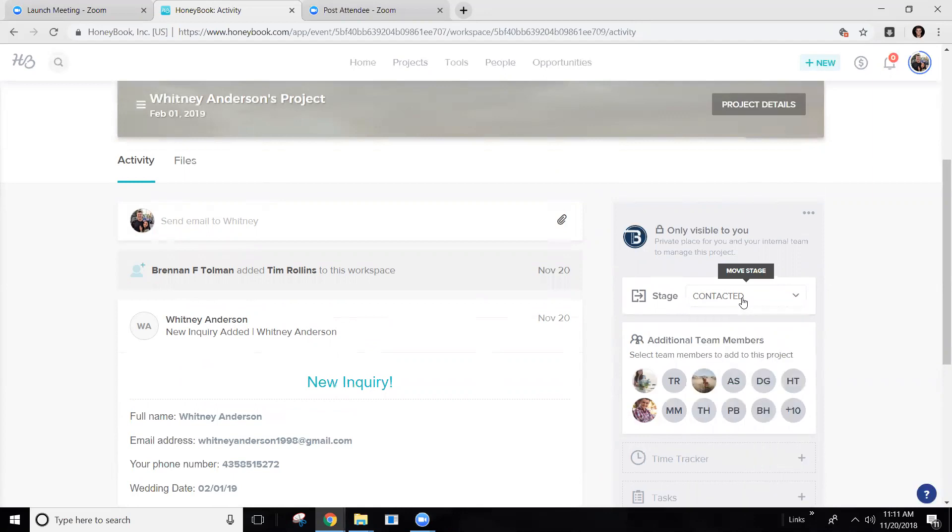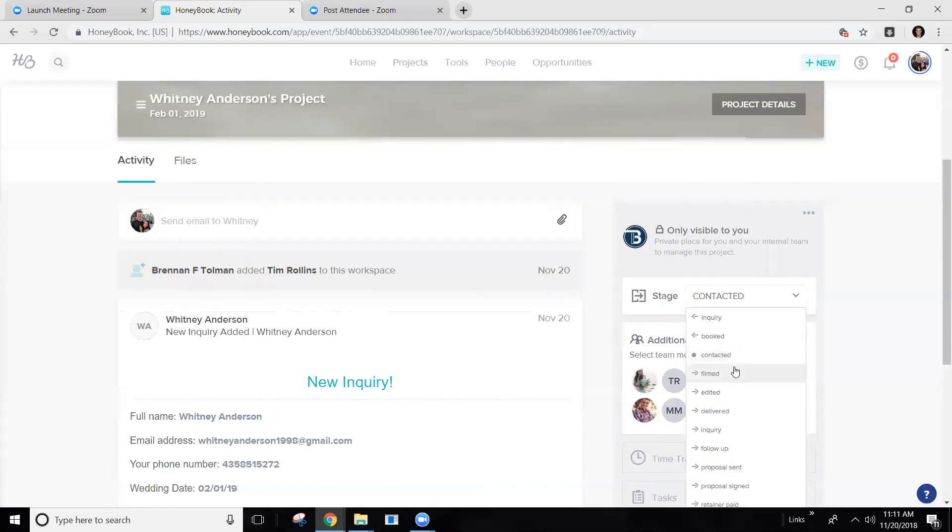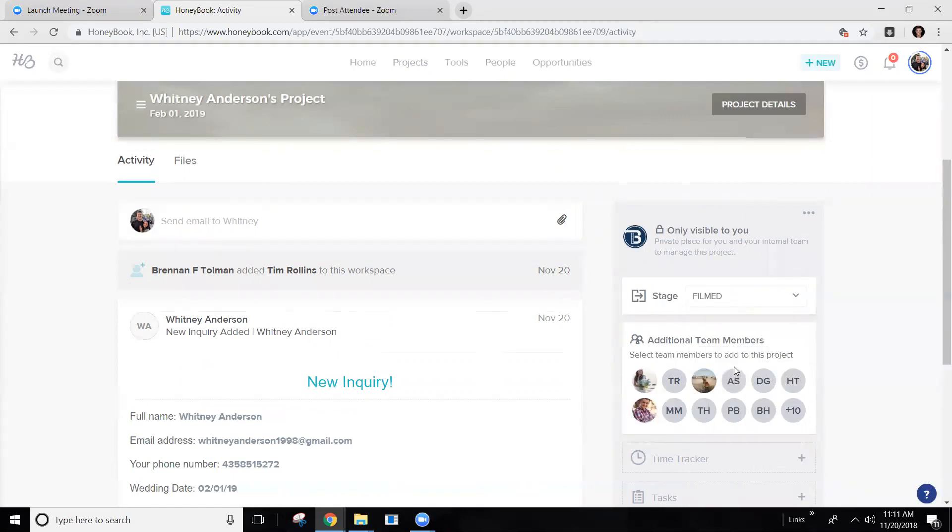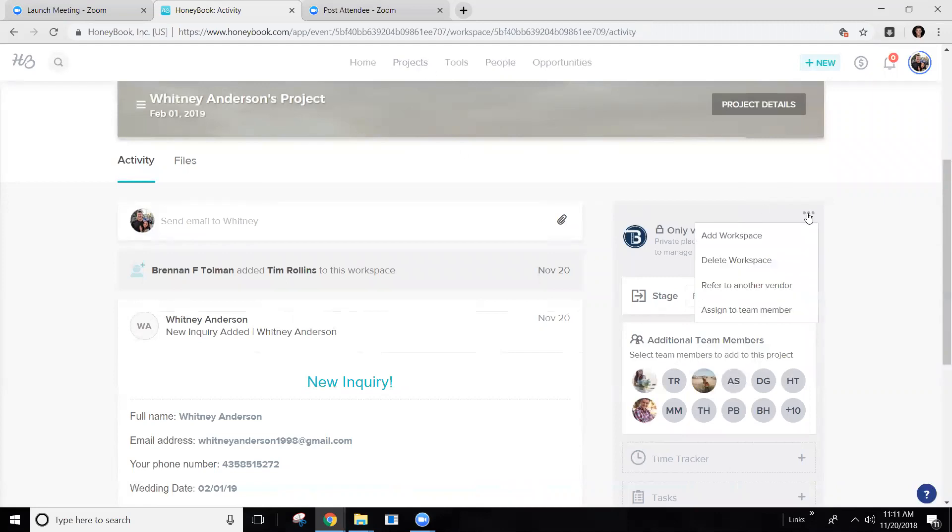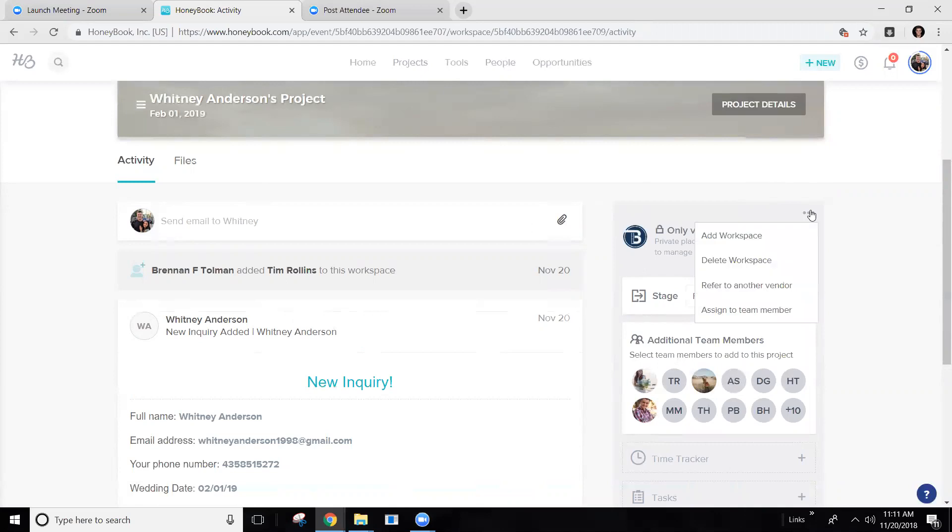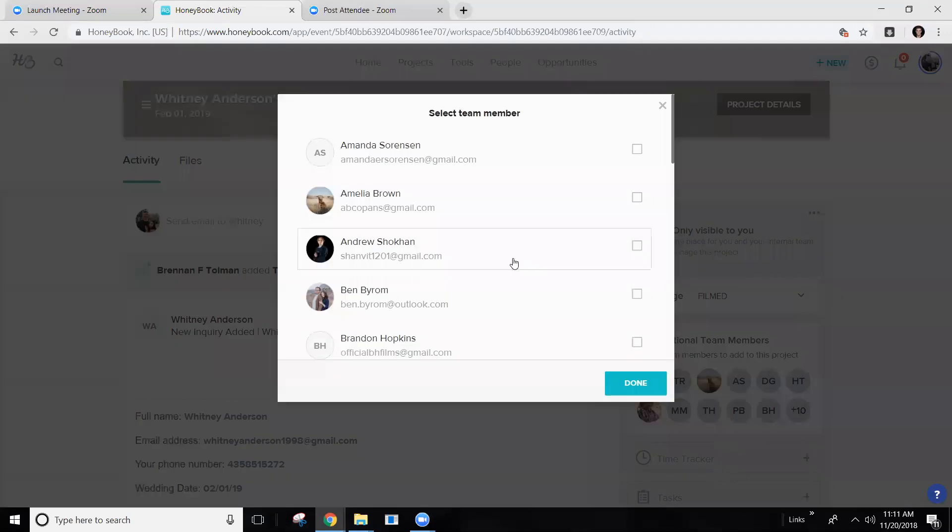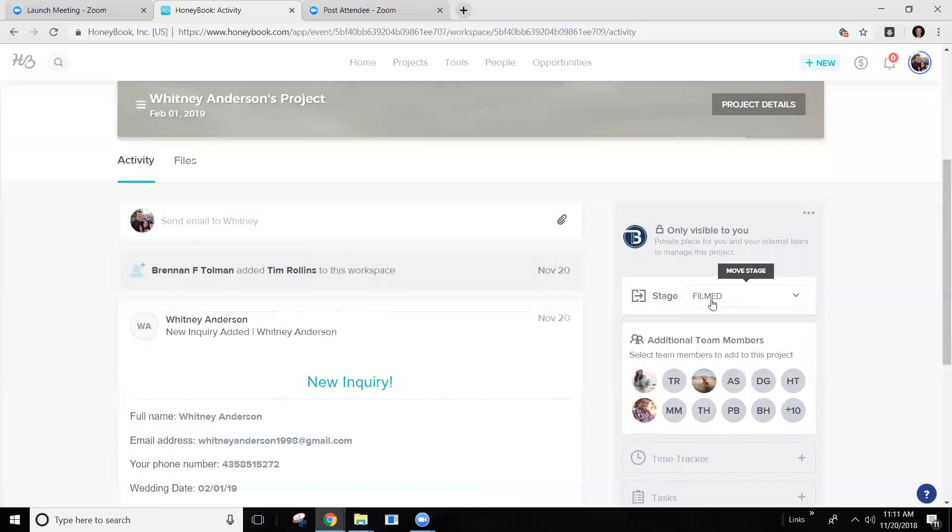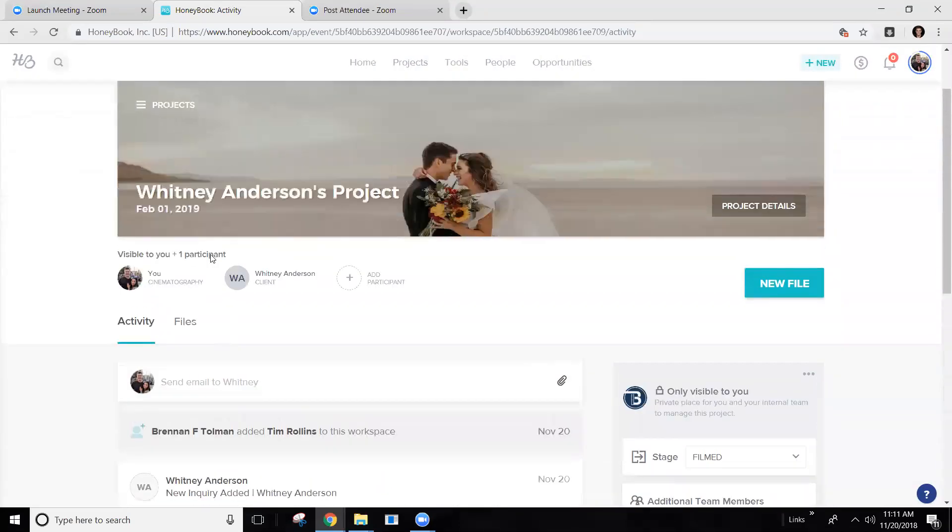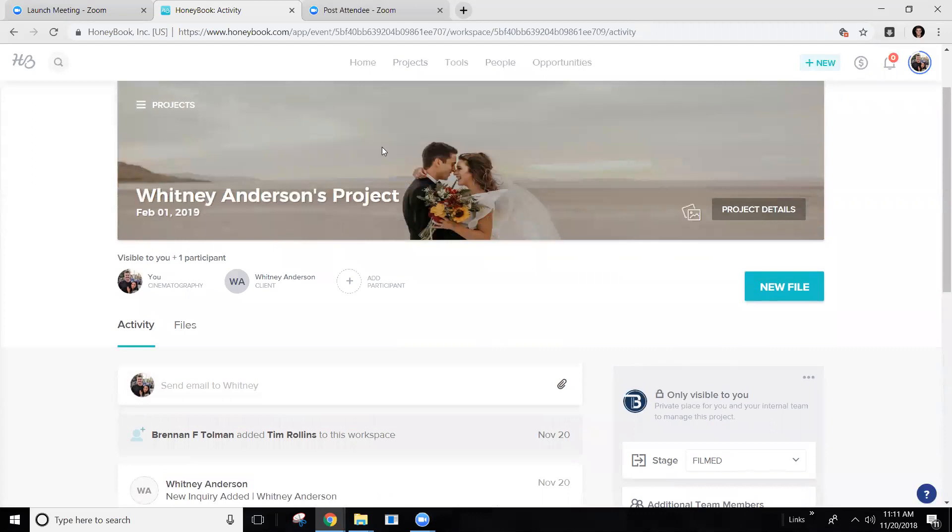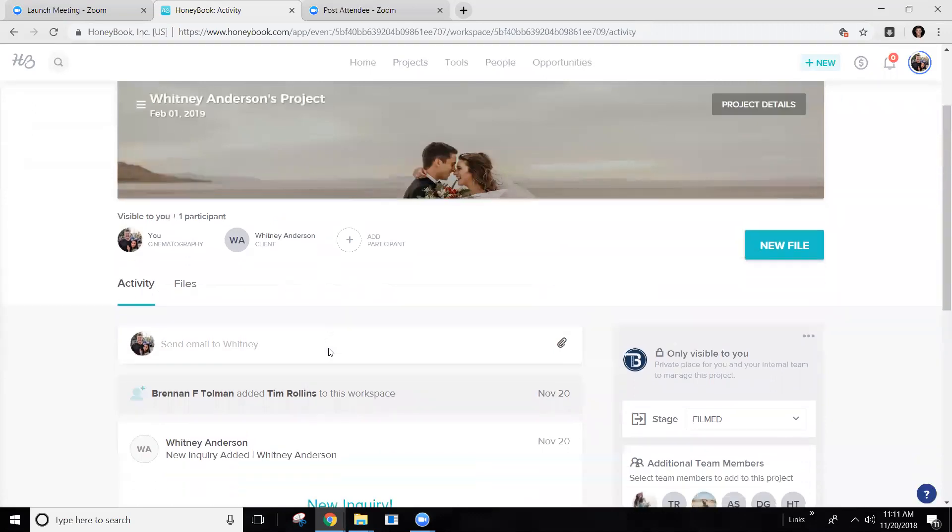Once you have filmed it, what you're going to do is you're going to switch it to filmed. And then what you're going to do is you're actually going to reassign the project to the editor. So if I was giving it to Andrew, I would assign it to Andrew, meaning I can no longer change the stage, but I am a follower on it. It will still show up in my bin.